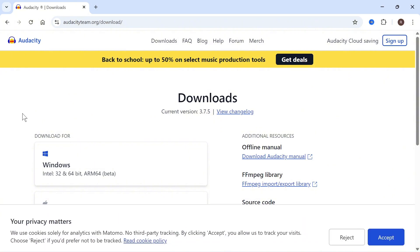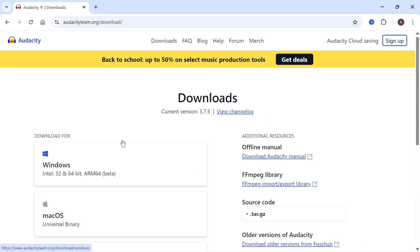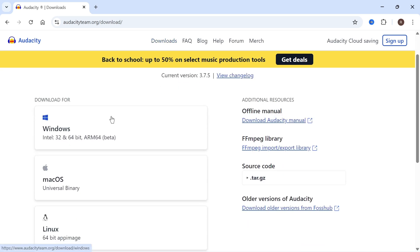This should take you directly over to the downloads page. You can always click on downloads in the top navigation. Once you're on this page, go and select your operating system.